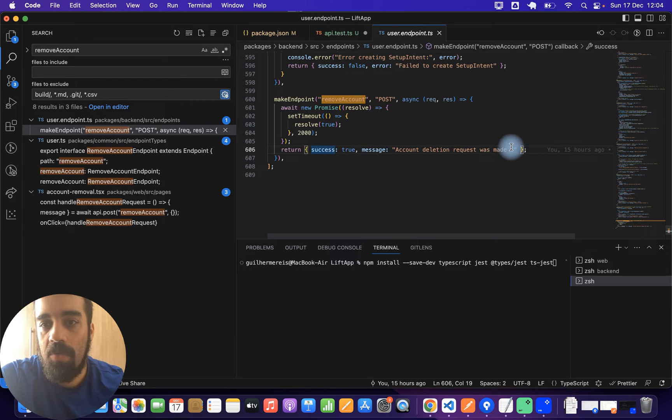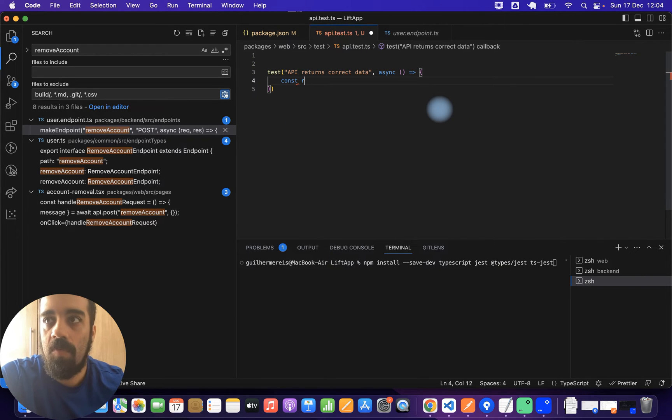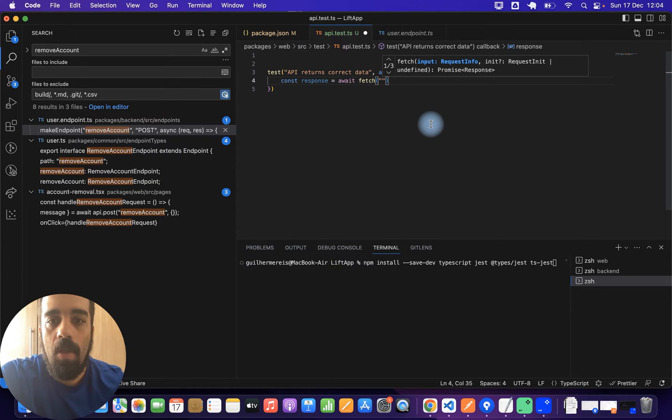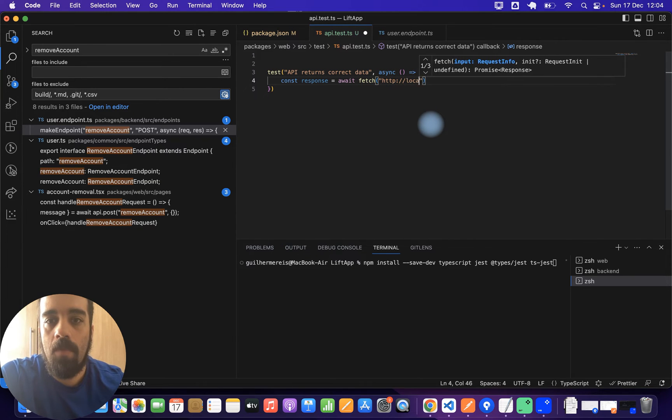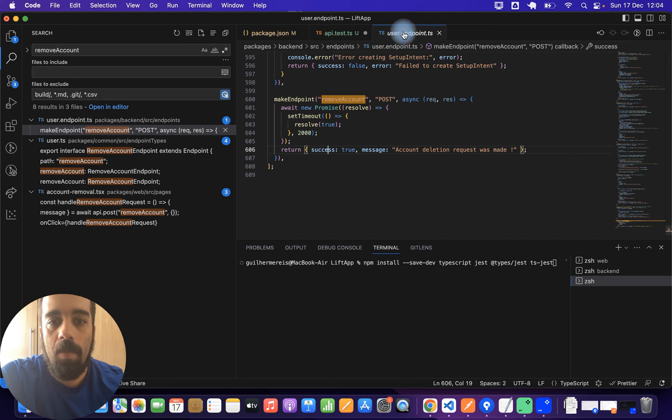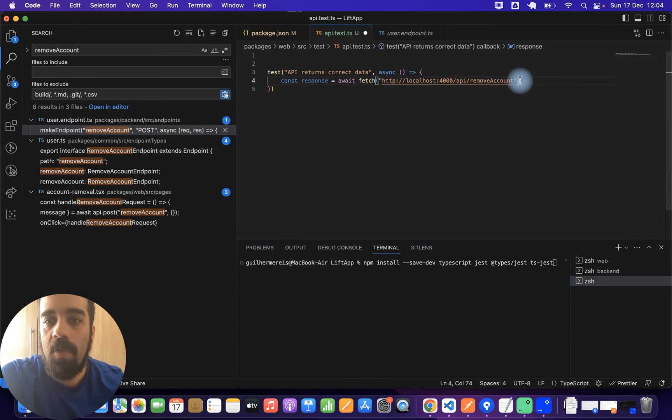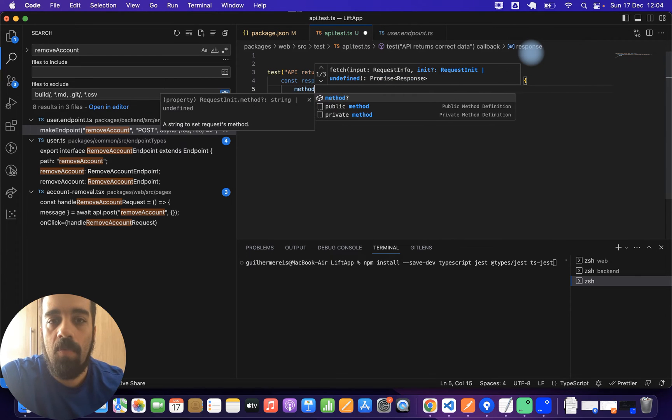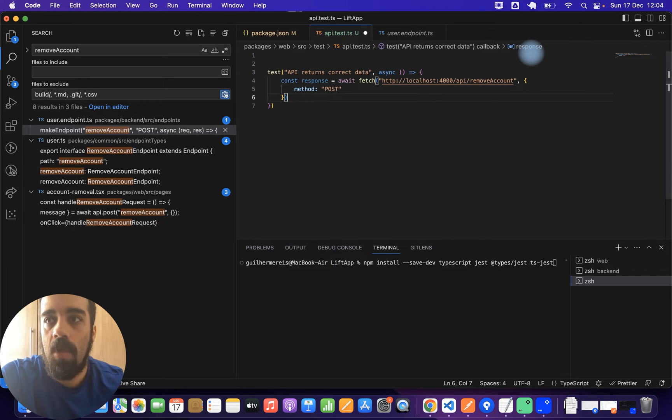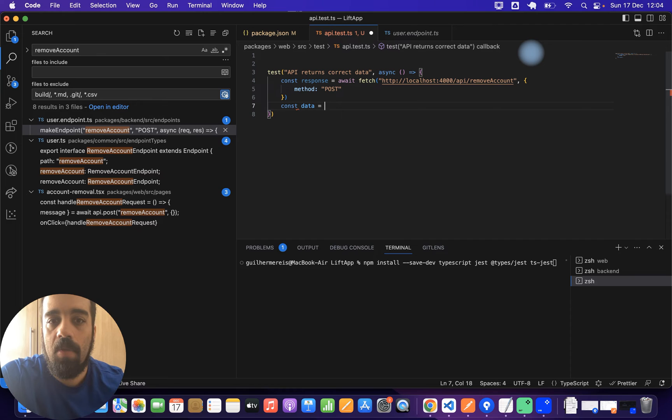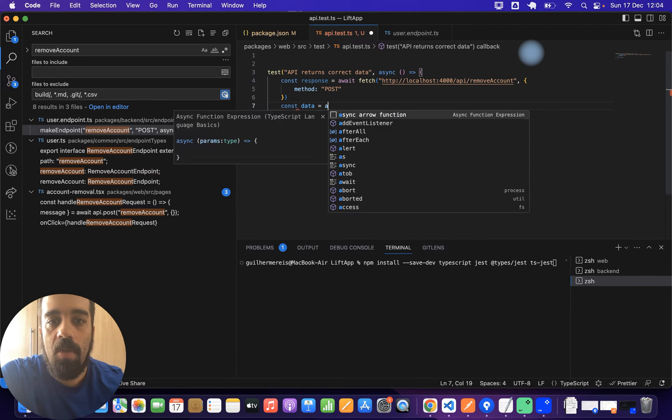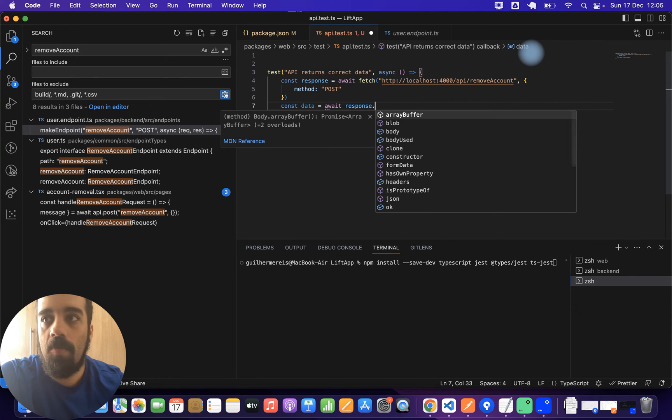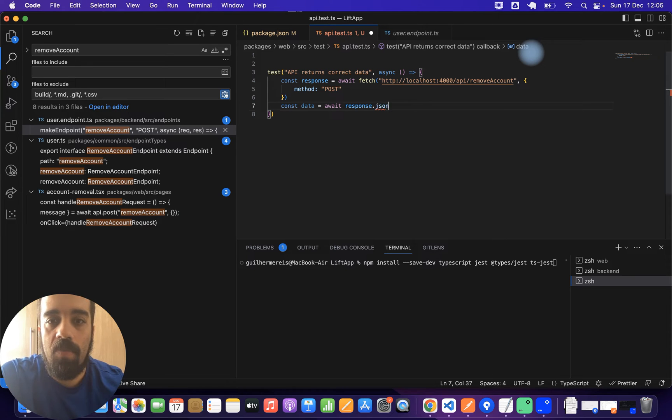So we're going to use those parameters to define the test. I can just use normal fetch from Node.js. This will be my localhost at port 4000 API and then the name of the endpoint. And then I'm going to set the method to post because I'm using a post request. So then I'm going to get the data from the fetch request, which is data await response.json. I get the JSON.